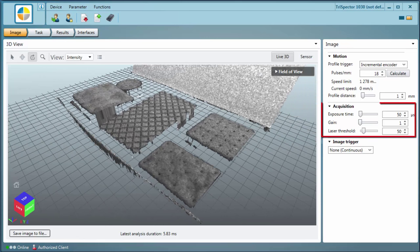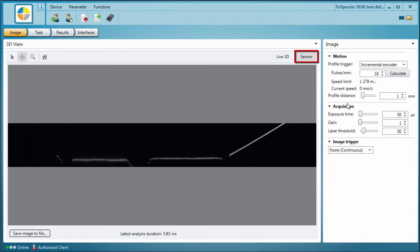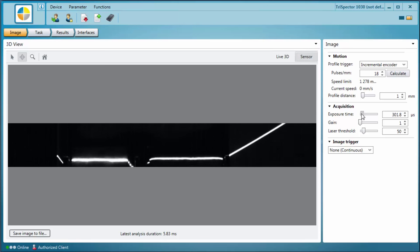In the acquisition section you can adjust the exposure time, gain, and laser threshold settings. Click the sensor 2D image tab to see how the laser profile is affected by the exposure time and gain parameters.